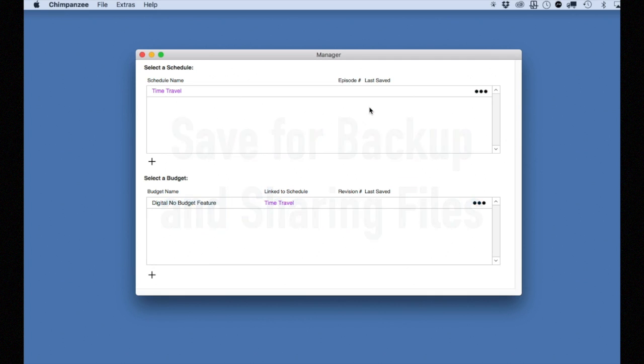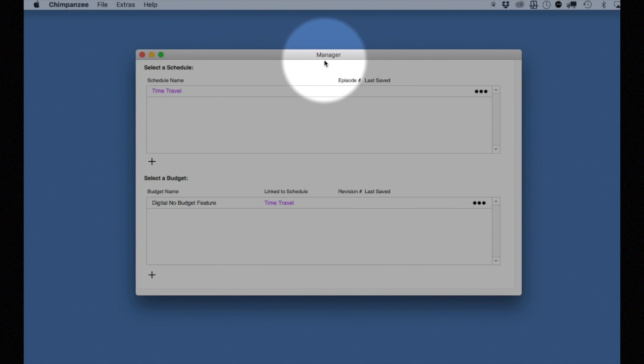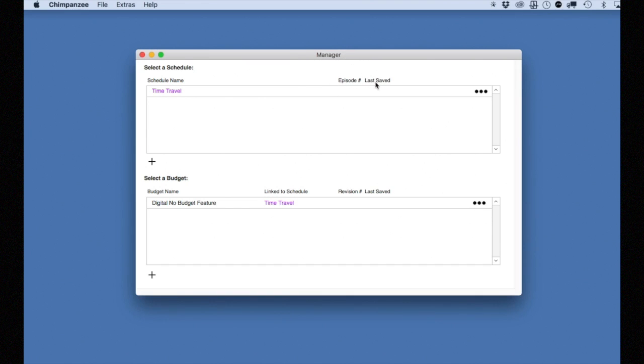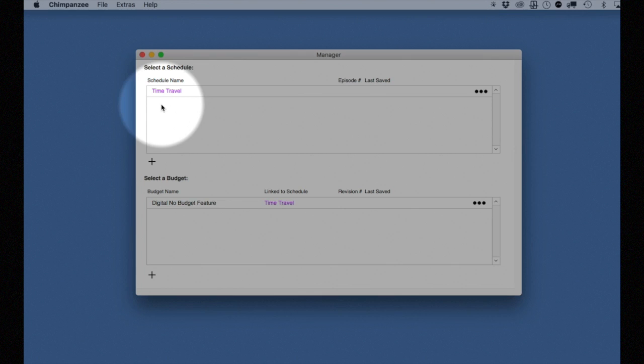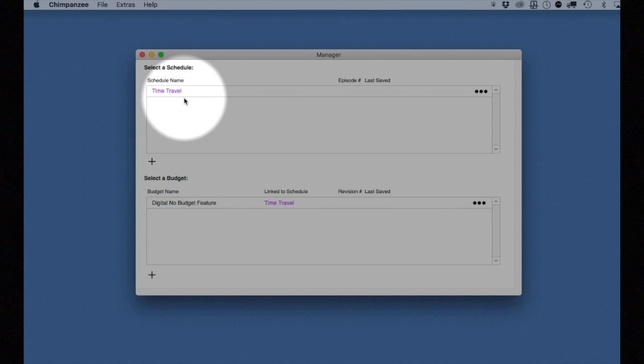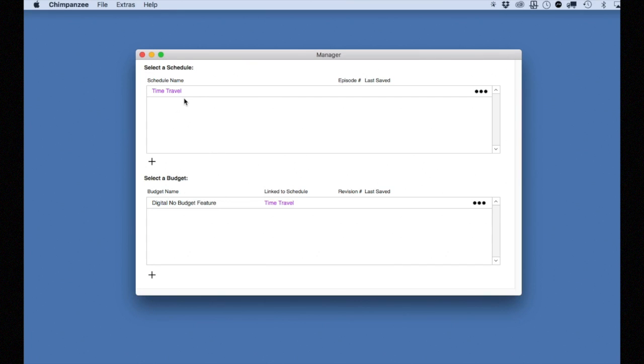Let's first save a schedule as a backup file. All saving and loading is done in the manager screen. Let's back up the schedule Time Travel. Now I've made some changes to the schedule and I want to back it up. I'm going to rename the schedule just because I already have a saved schedule called Time Travel and I don't want to confuse them.